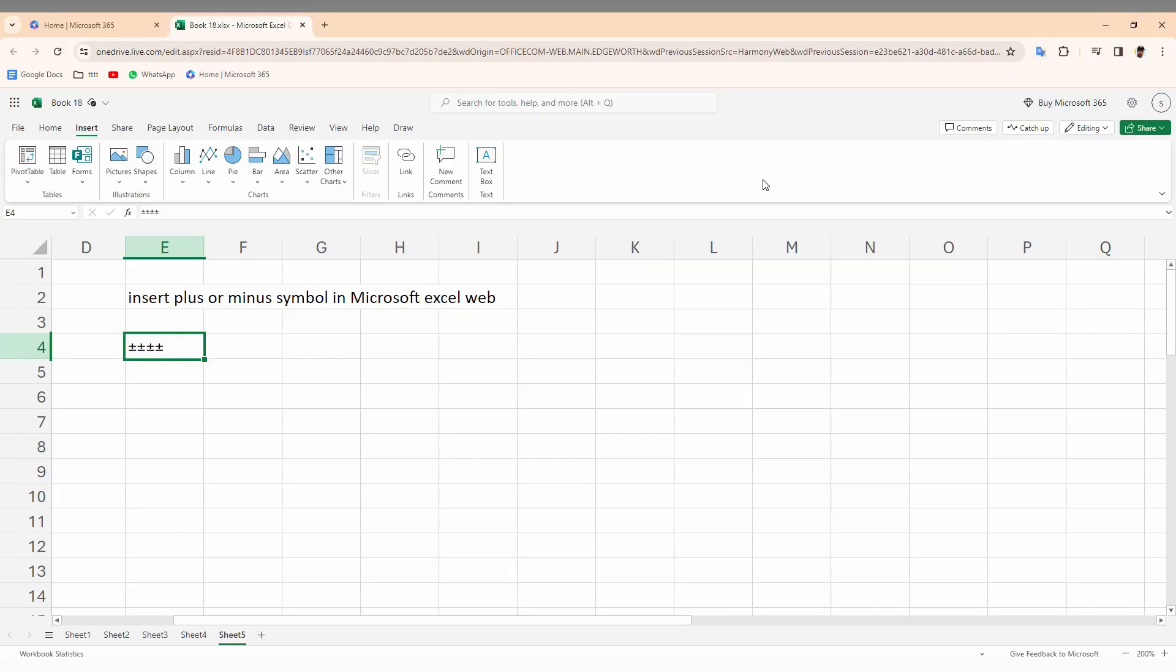So how to insert a plus or minus symbol on Microsoft Excel web. If you are using Microsoft Excel web, you can't find the symbol option here.